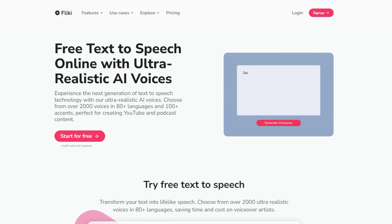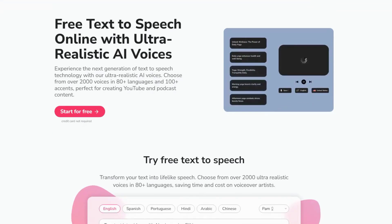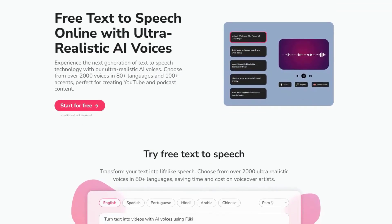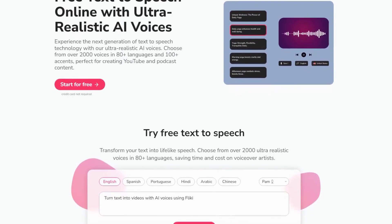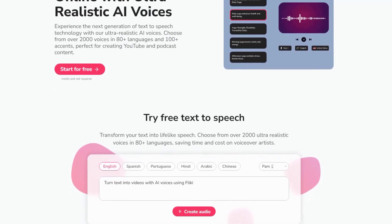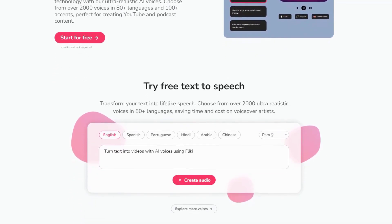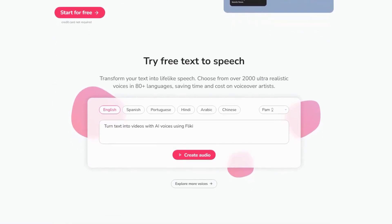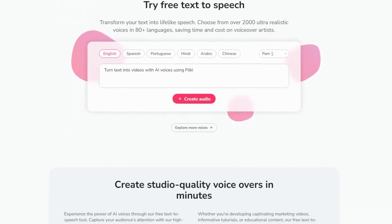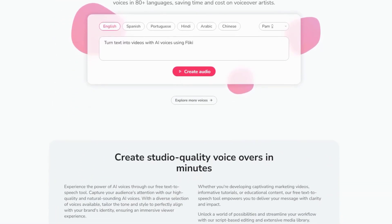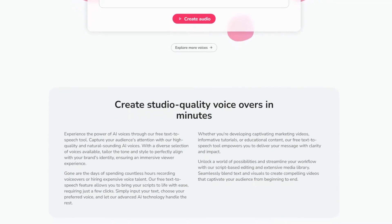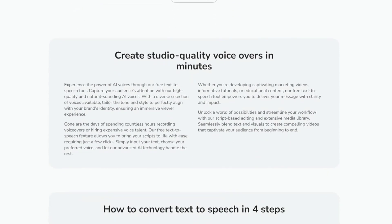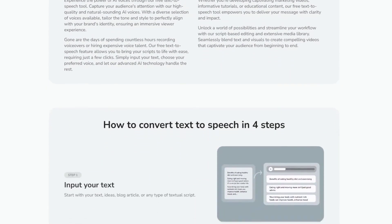What makes FlickEye.ai stand out is its ability to generate realistic voiceovers in multiple languages and accents. This is particularly useful for creators looking to reach a global audience. The transcription feature is also highly accurate, making it easy to repurpose video or audio content into blog posts or social media snippets.